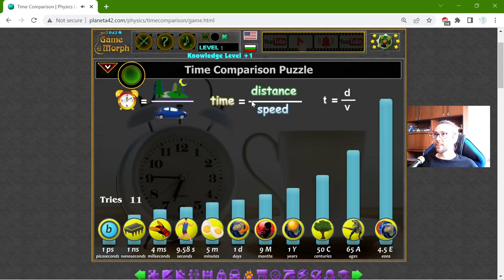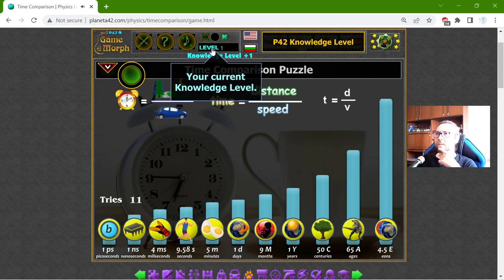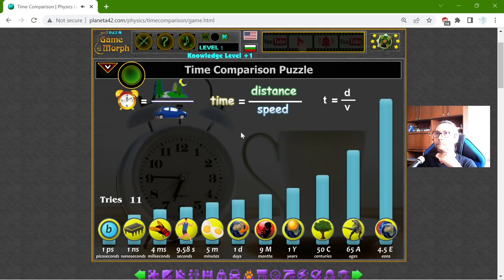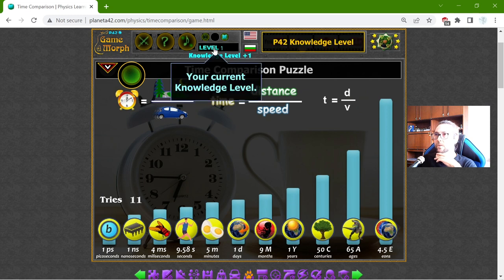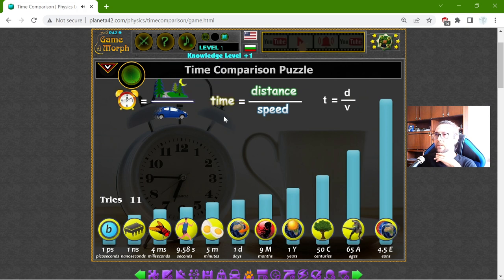That should be one day — wait, what? My levels are lost somehow. Okay, I will build this again.